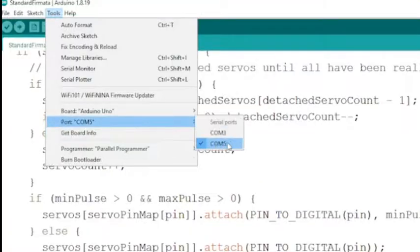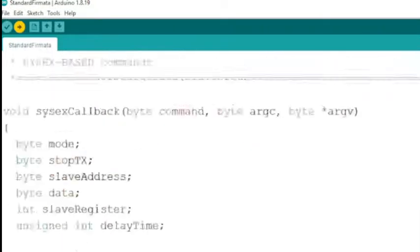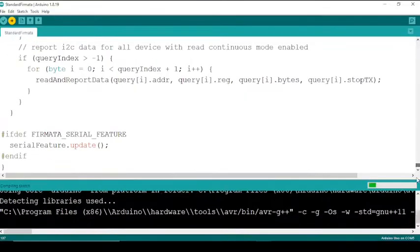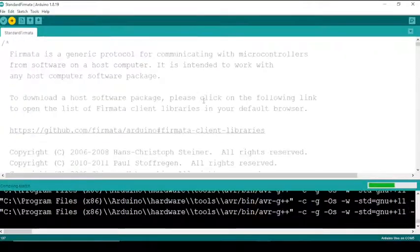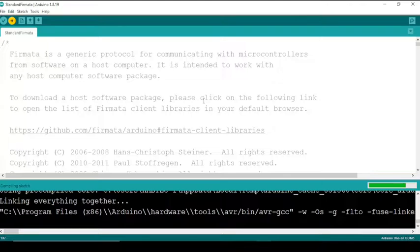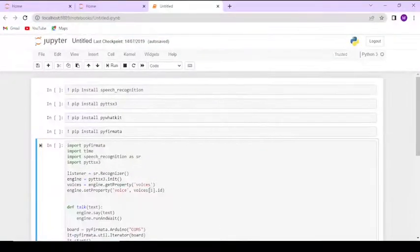For the sake of this tutorial we will be using our computer's built-in mic and speaker. We will also use an LDR sensor interfaced with Arduino Uno board and an LED light connected to digital pin 13 of Arduino.